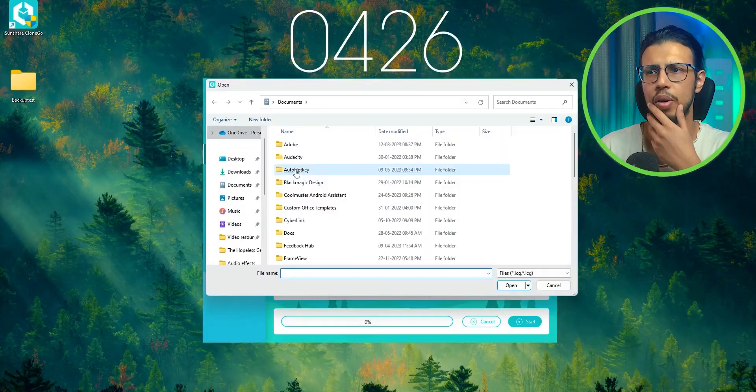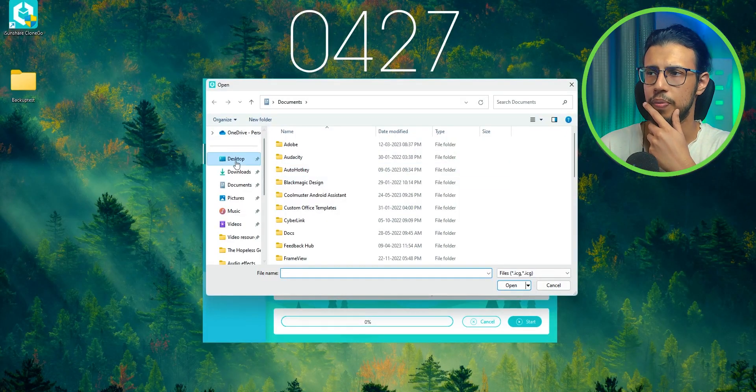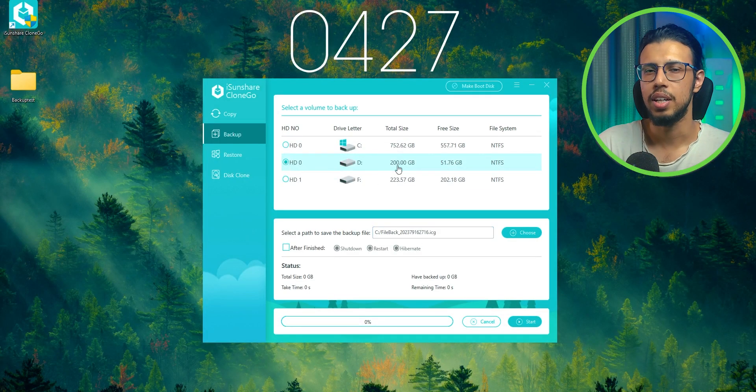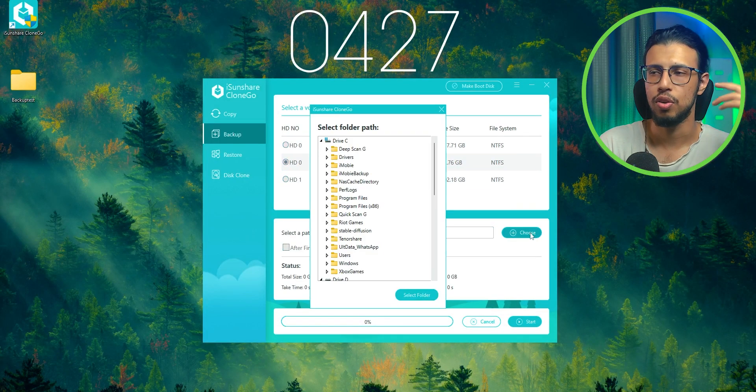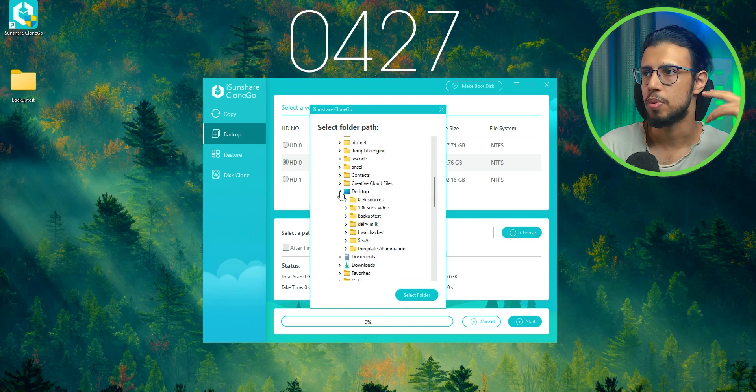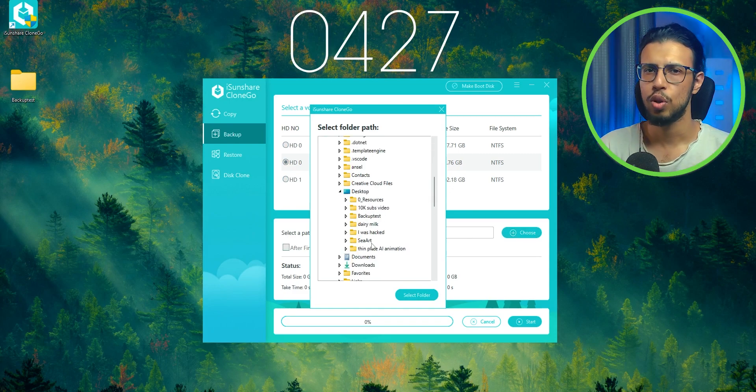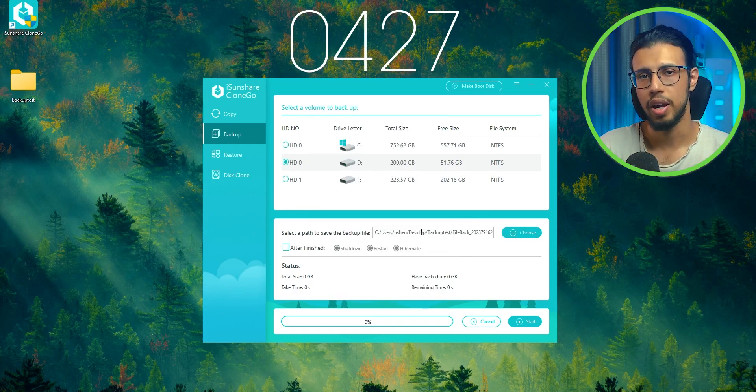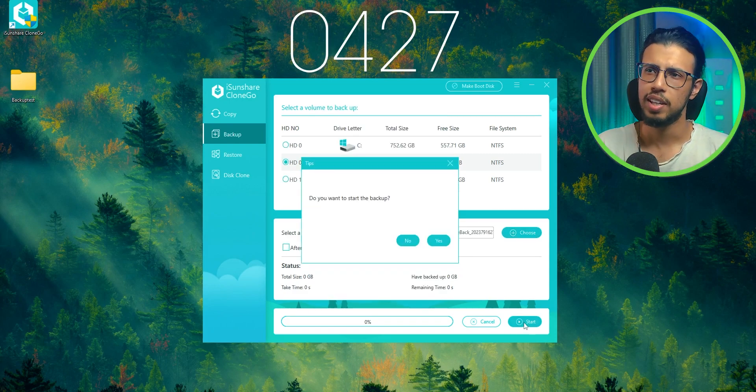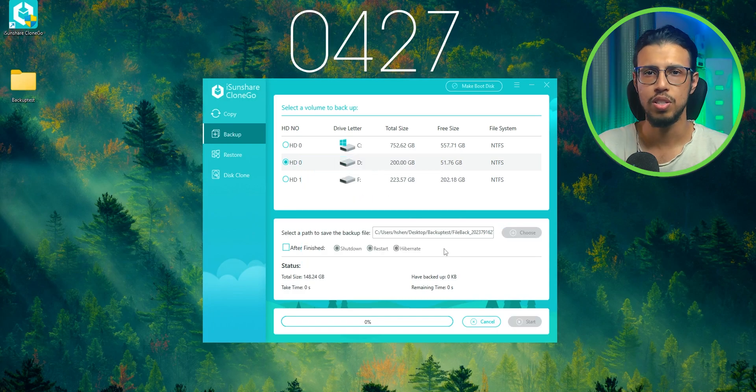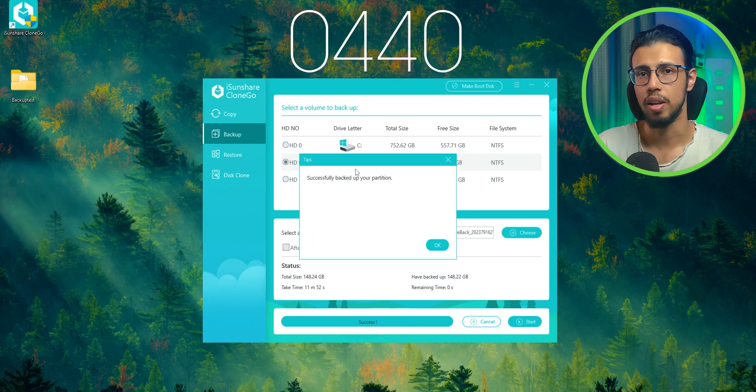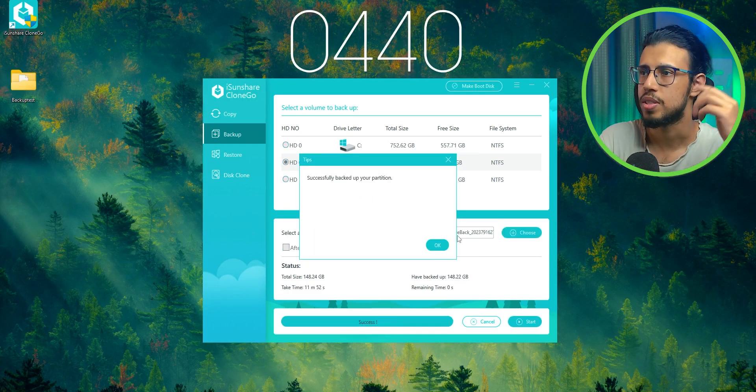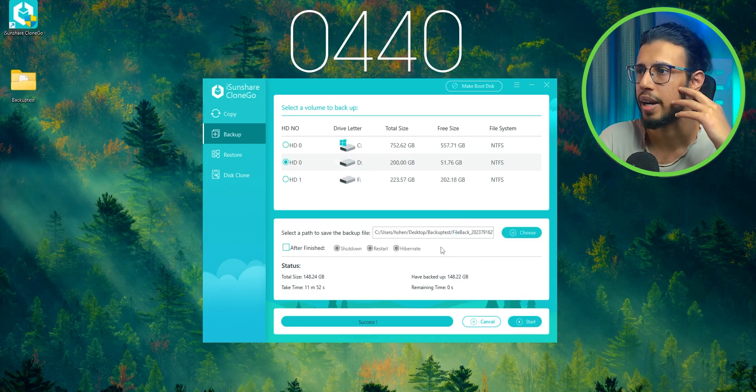Let's try backing up our system, shall we? I'm gonna back up the D drive for the sake of simplicity and speed. I'll assign it to a folder on the desktop so we can easily find it. You can directly keep it on an external storage drive as well. Okay, there we go. It says successfully backed up.